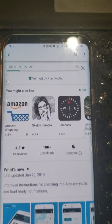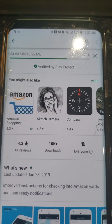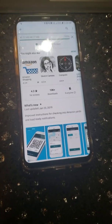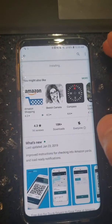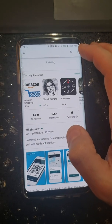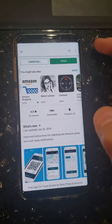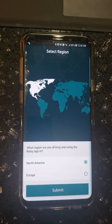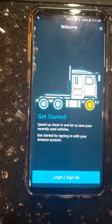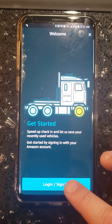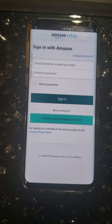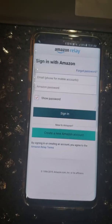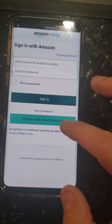Once it is installed, open up the app. The first screen shows: select region, North America, submit, welcome, get started. Now you have to log in or sign up — press login/sign up. The next screen says sign in with Amazon.